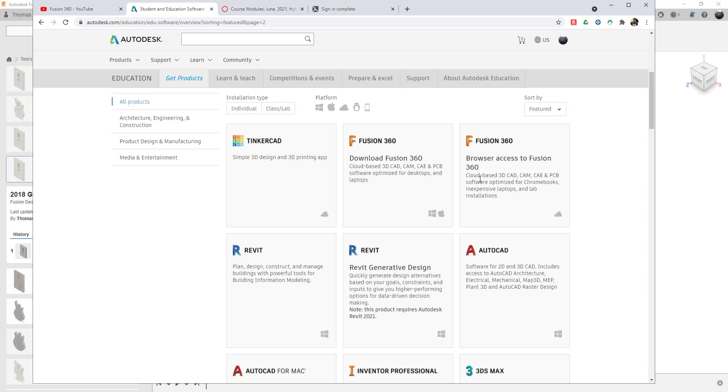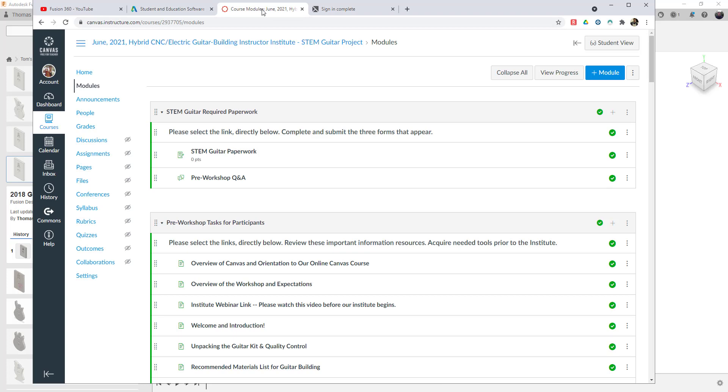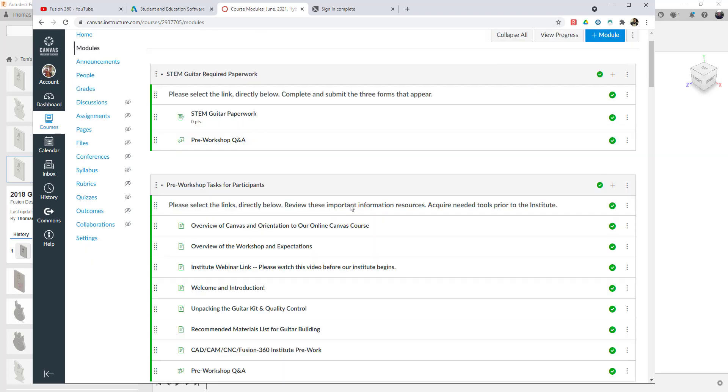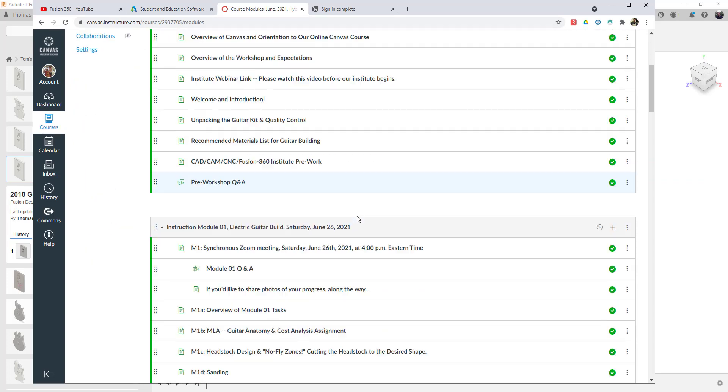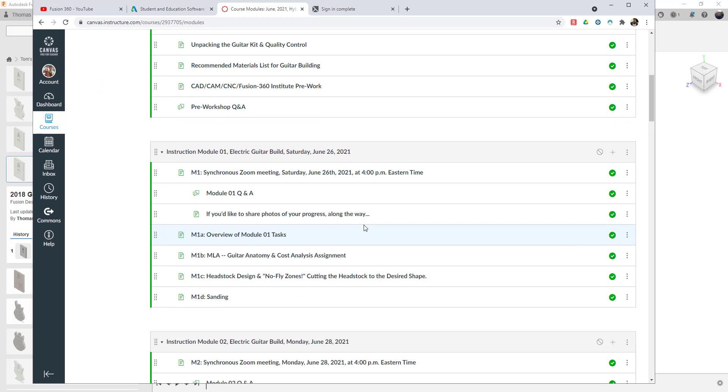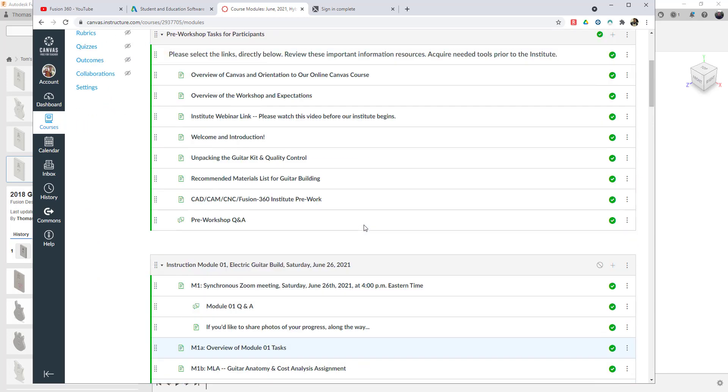Either way, Fusion 360 primarily works online, which is one of the cool capabilities. And you'll see that in our courses, and this happens to be our Canvas course, so this is a sneak peek of what you're going to be able to work with.